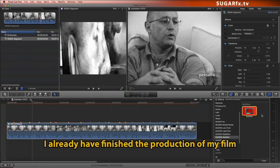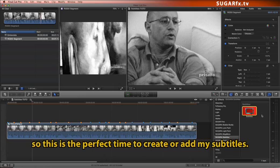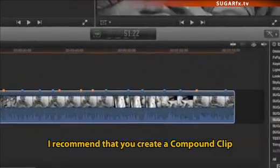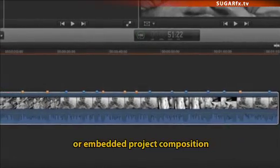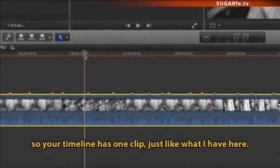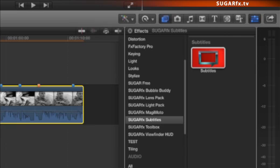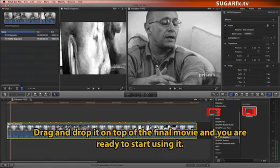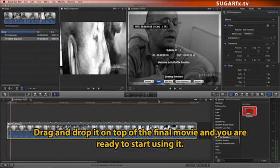I already have finished the production of my film, so this is the perfect time to create or add my subtitles. If you don't have a final render of your movie, I recommend that you create a compound clip or embedded project composition so your timeline has one clip, just like what I have here. You can find SugarFX Subtitles under the effects browser of your application. Drag and drop it on top of the final movie and you're ready to start using it.